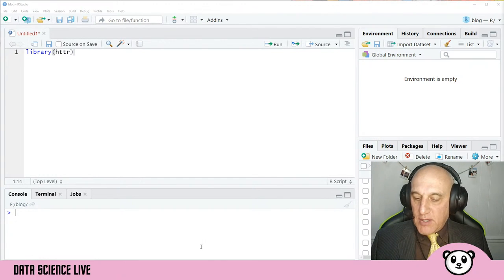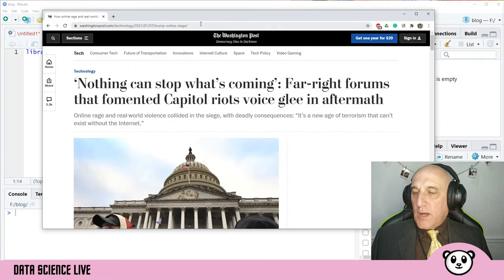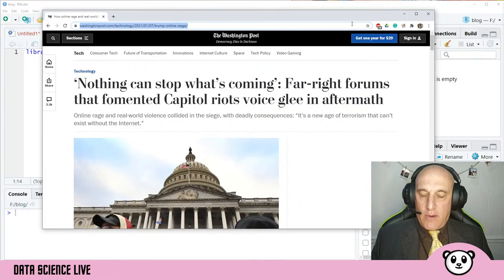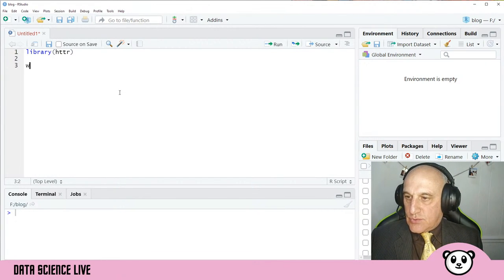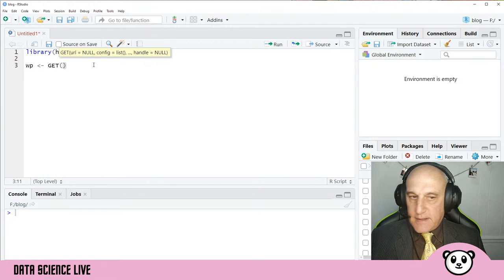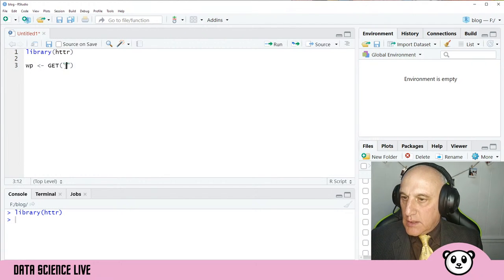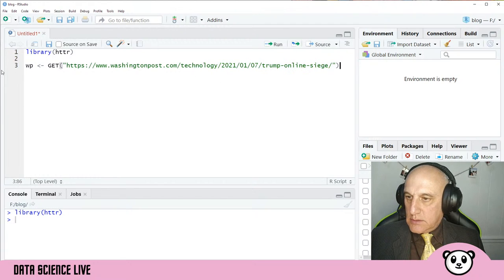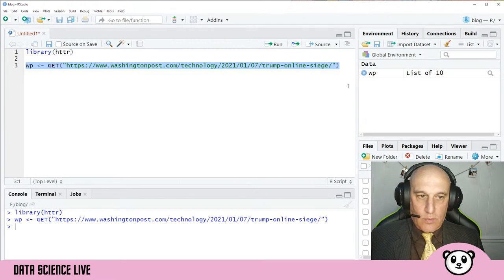The first thing I want to start with is a Washington Post article. I'm going to copy and paste the URL and see what cookies the Washington Post is dropping on us. The command we'll use is the GET command from the HTTR library — let's run the library first. I'm pasting the URL in and running it, and it's pulling down everything off of this page. Takes a little while but we got it.